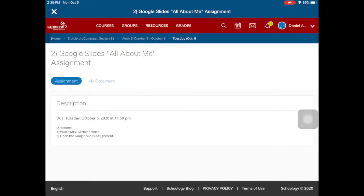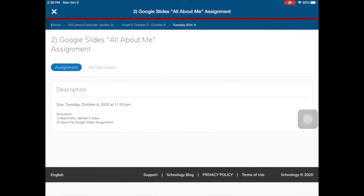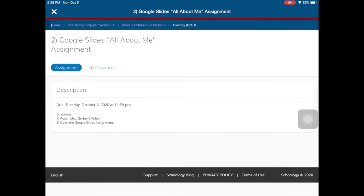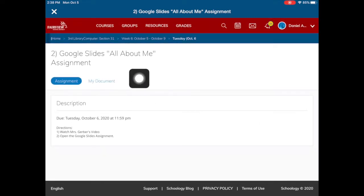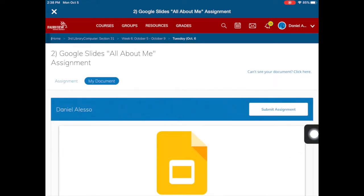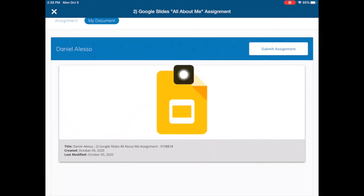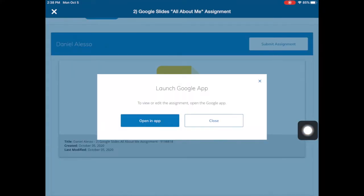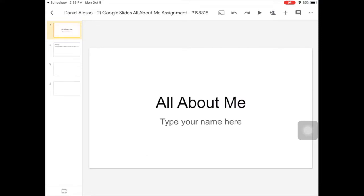Even though we are using Google Slides, I actually have it embedded into Schoology here. Rather than going directly to the Google Slides app, we're going to work in it from Schoology. What you're going to do is click right here on 'My Document' and you should see the assignment pop up. If for some reason you don't see it, you can click 'Can't see your document? Click here.' It may ask you to sign into Google, so go ahead and tap there, then tap 'Open in App.'